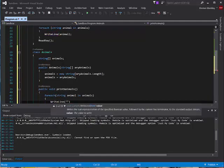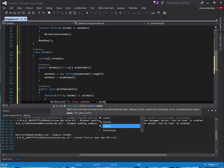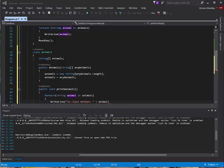I'm going to differentiate this so we can see that I'm in my class method rather than main. And then we're going to print out animal in the loop body.